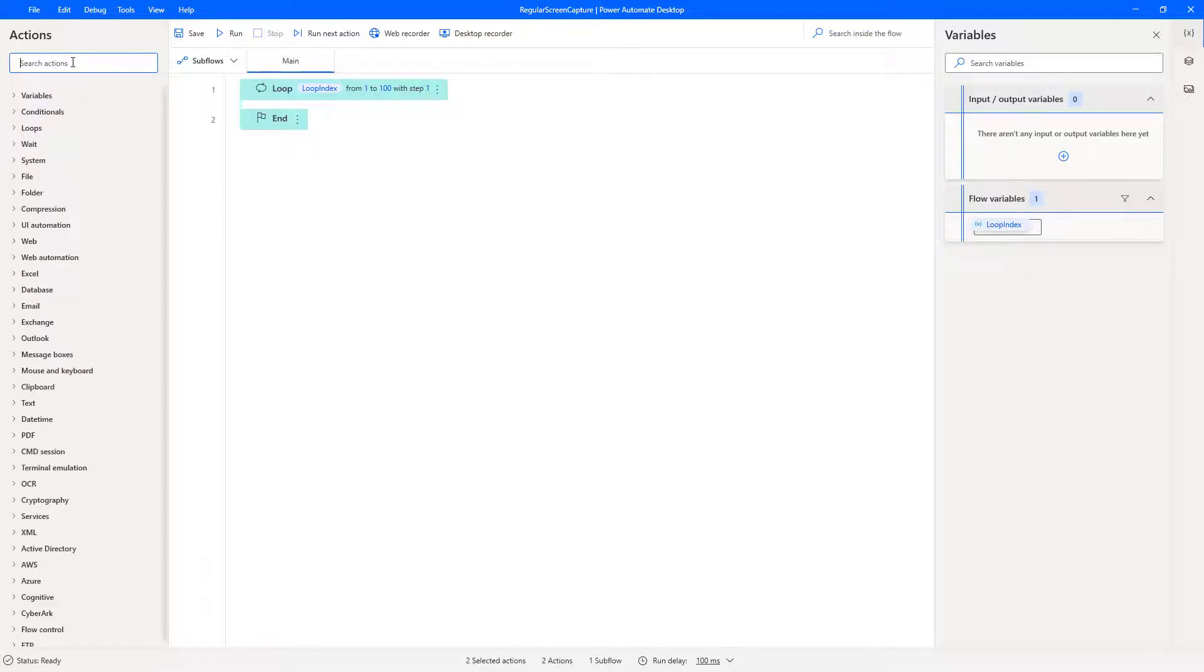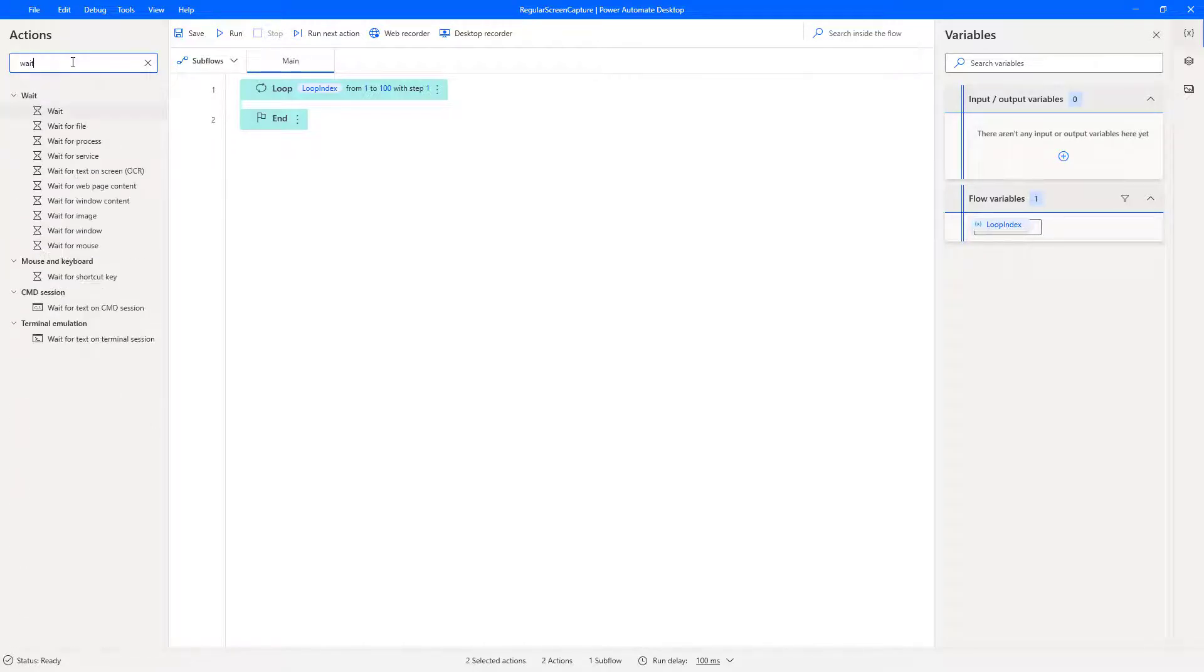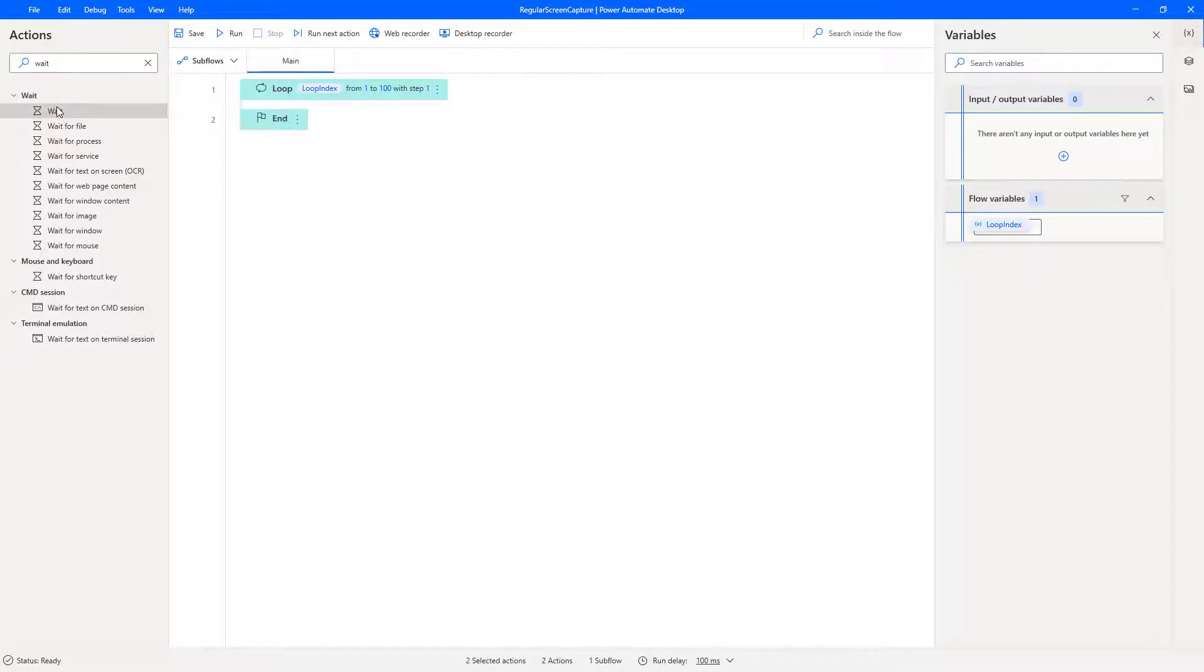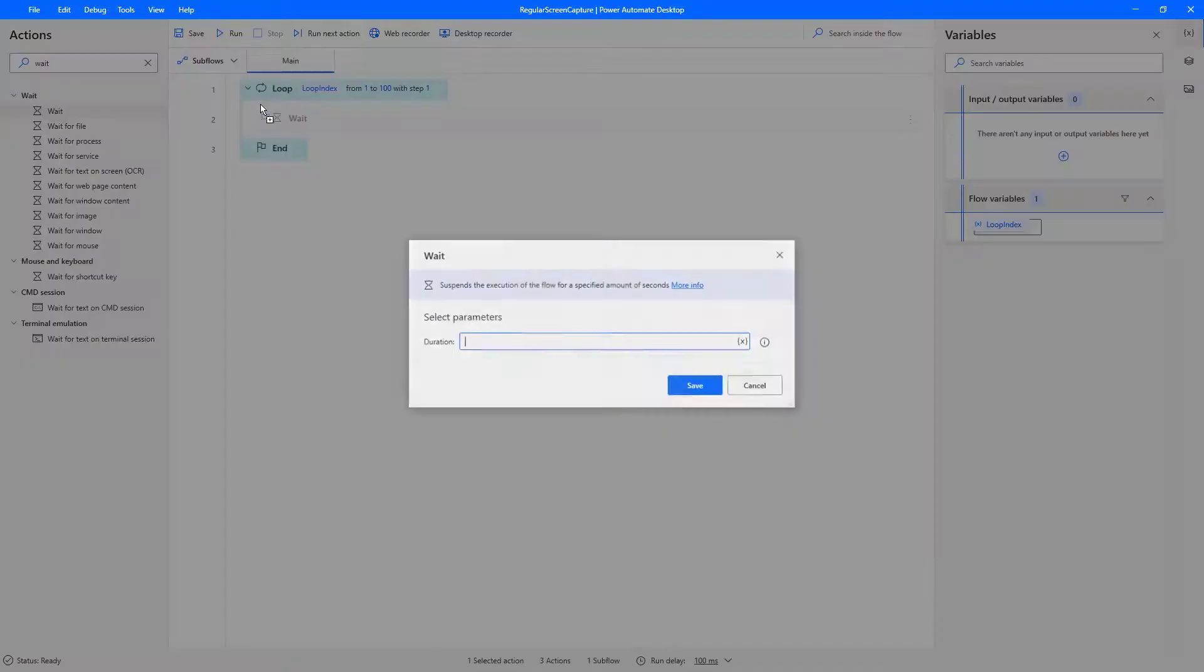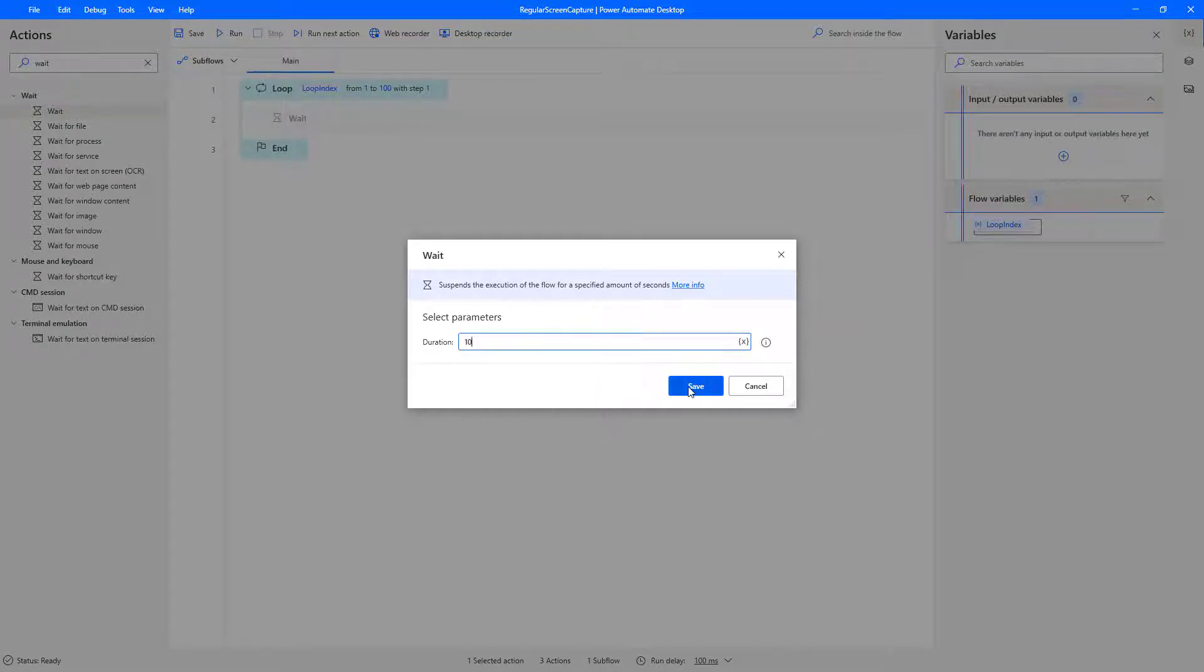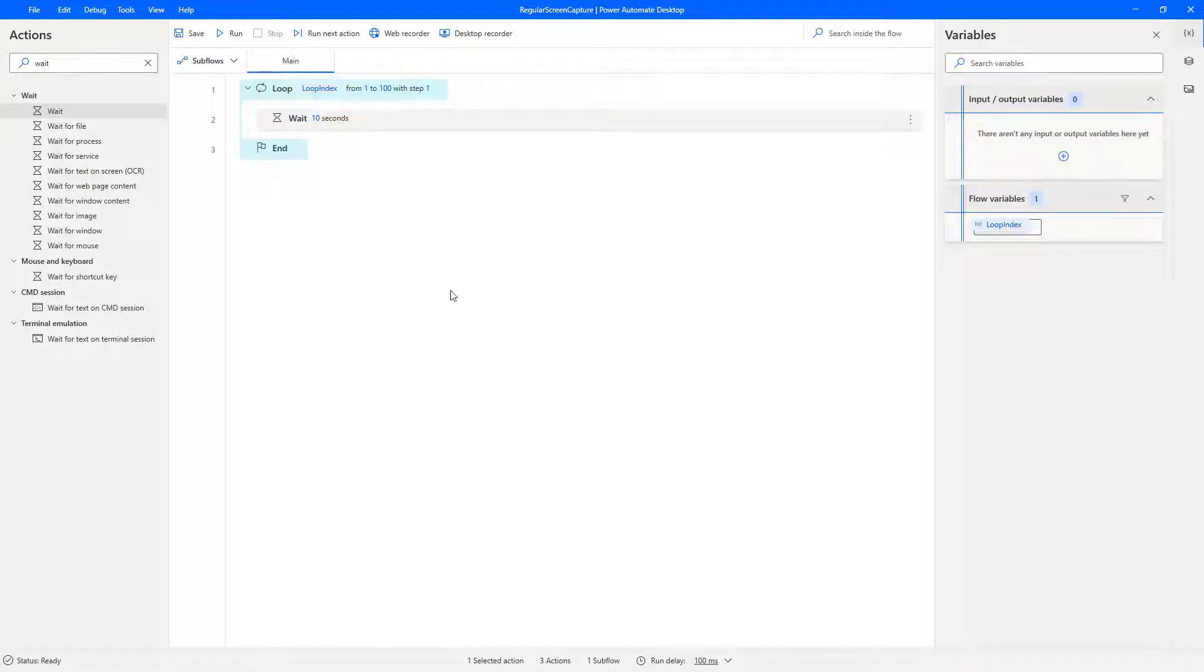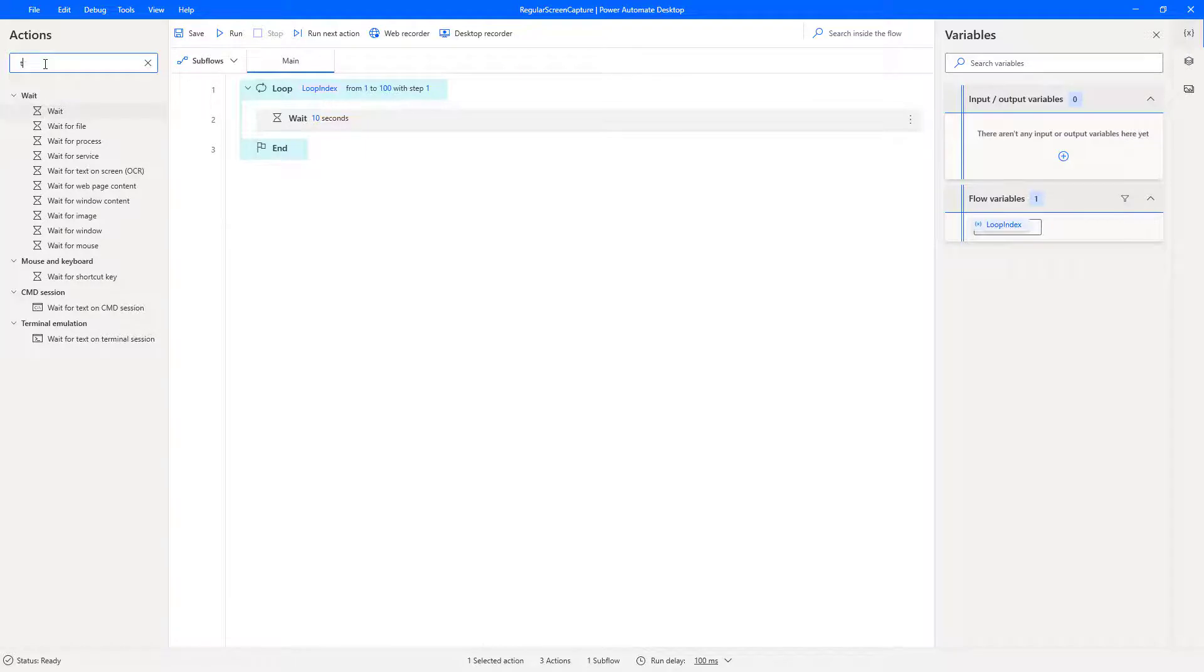Then the next thing, we can do a search for wait. Because we're going to want to do a screen capture every few seconds, let's call it 10 seconds. You could make that whatever you want. You could even have a dialog box specifying at the start if you want to get fancy.